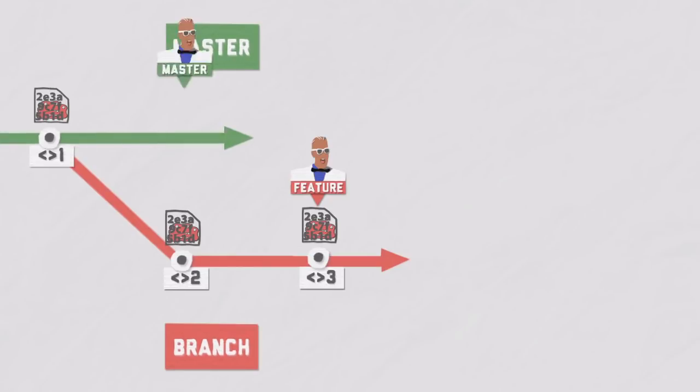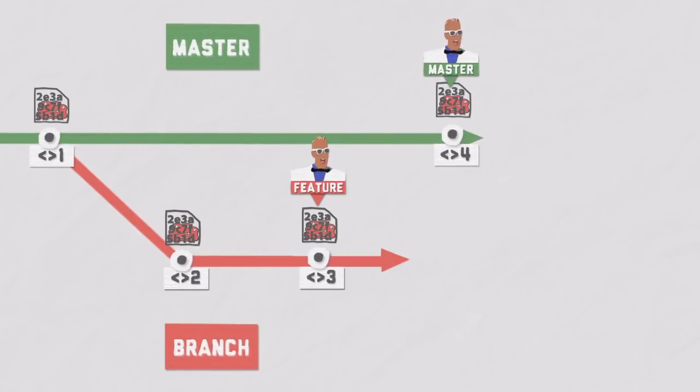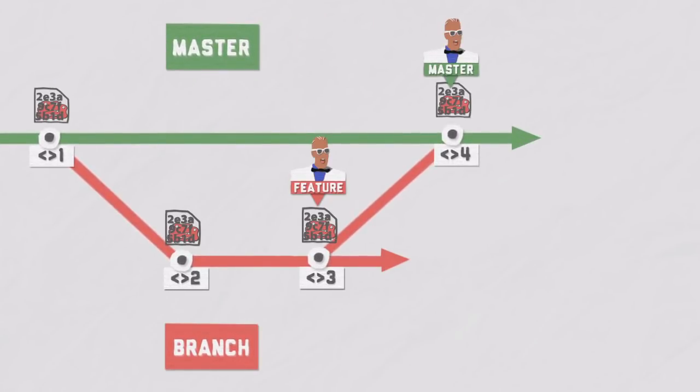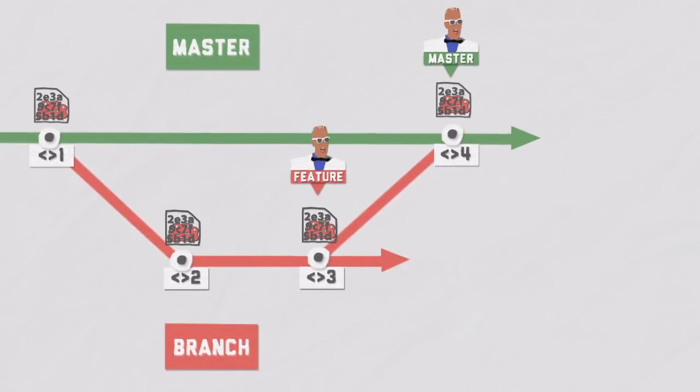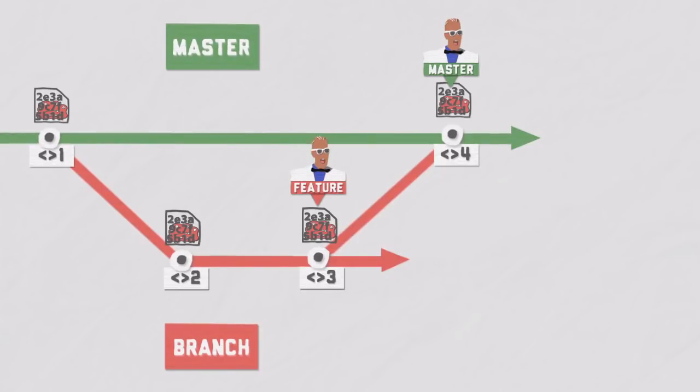Since a merge creates a new snapshot, a new commit, head automatically moves forward and takes its position. The position of the topic branch, the pointer to its latest commit, does not change.